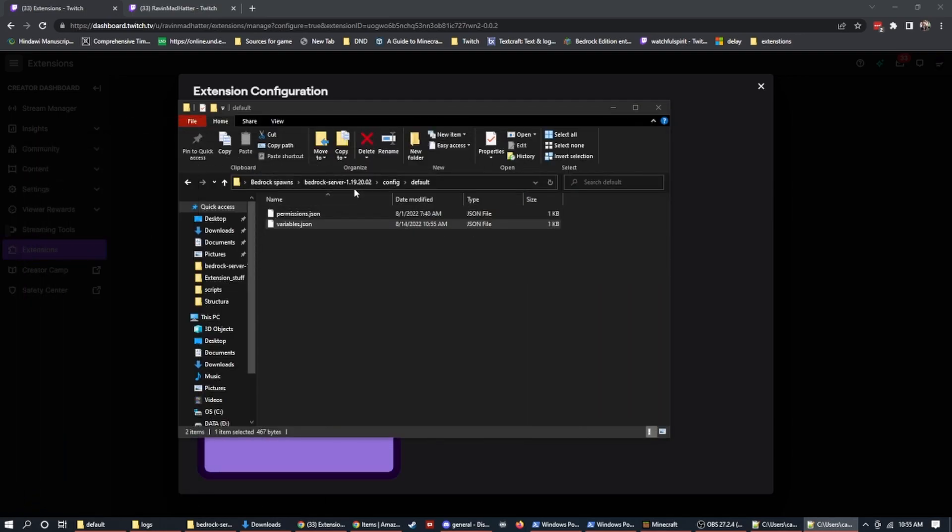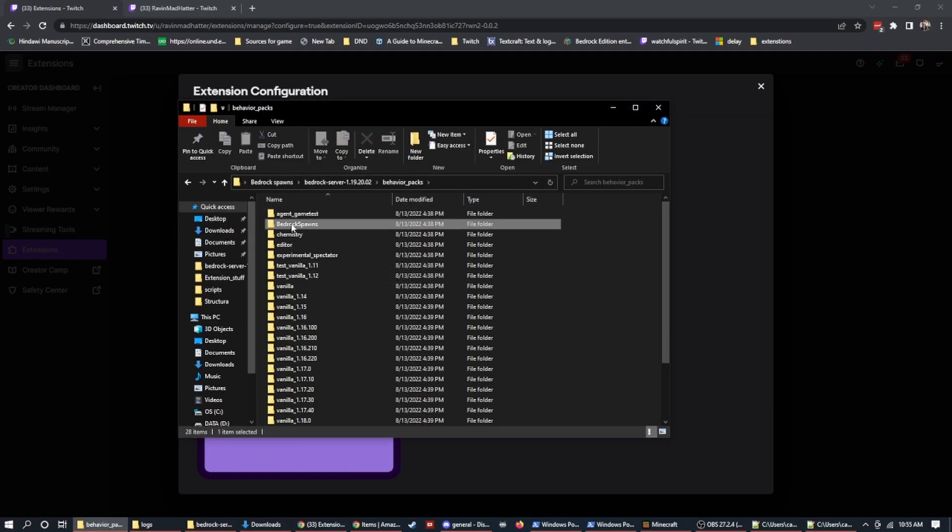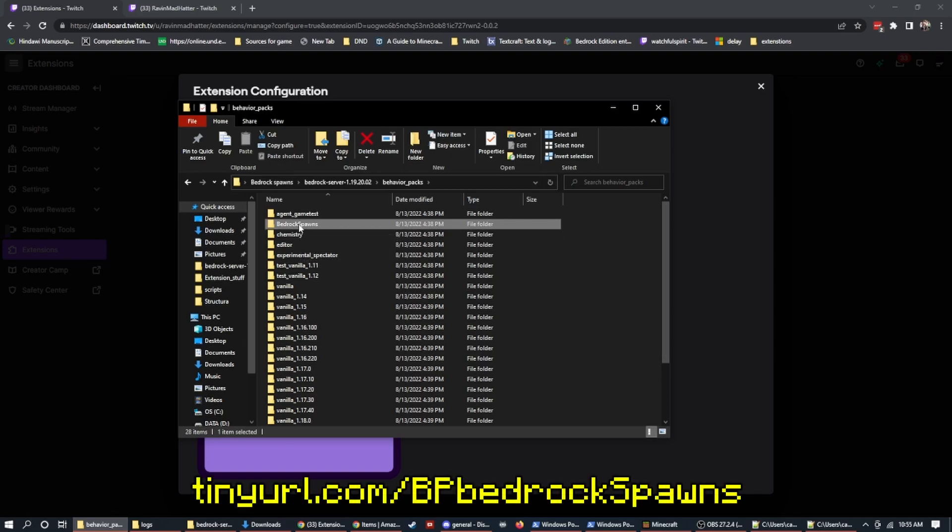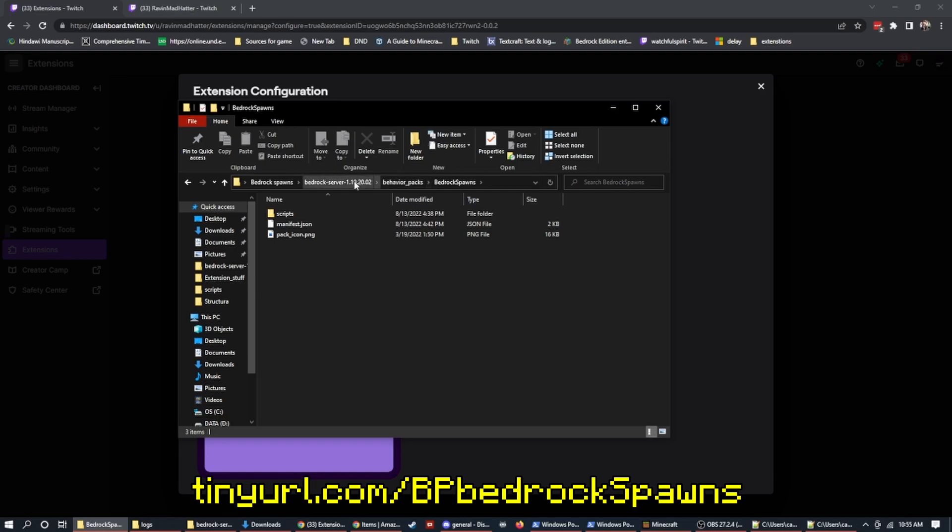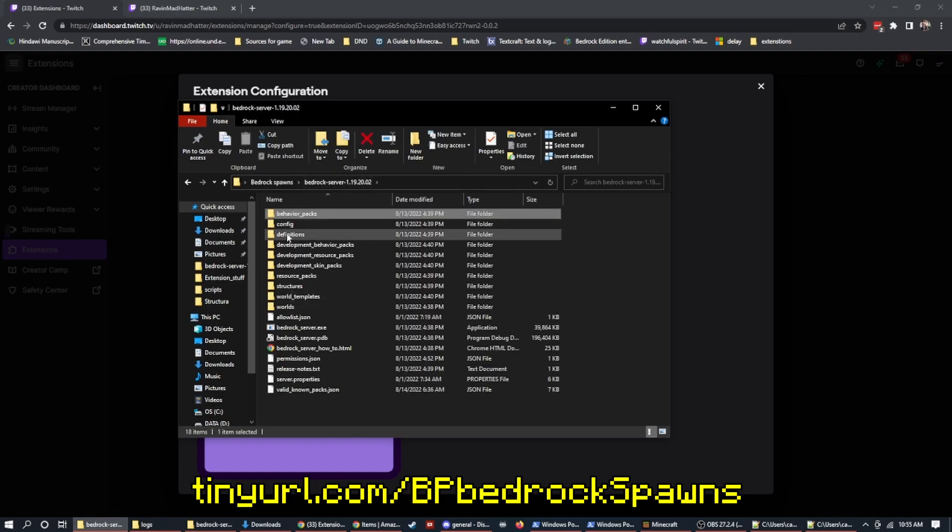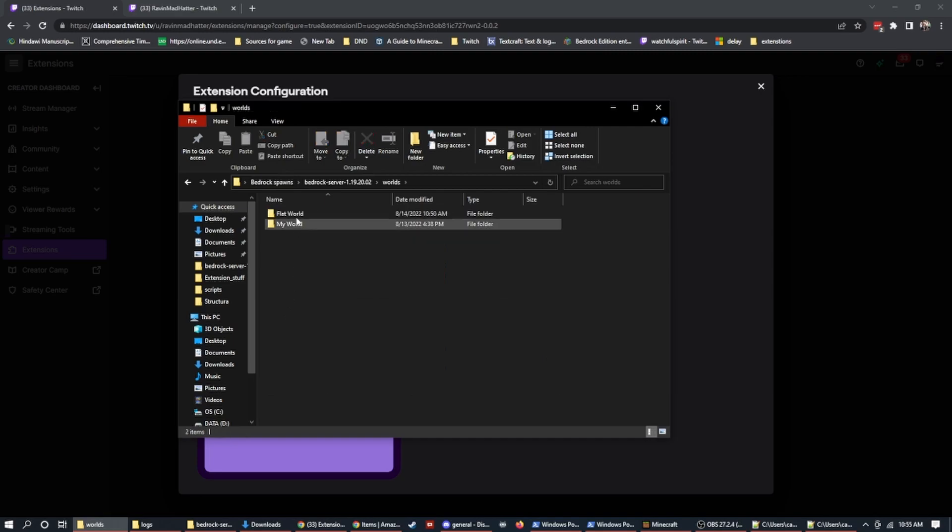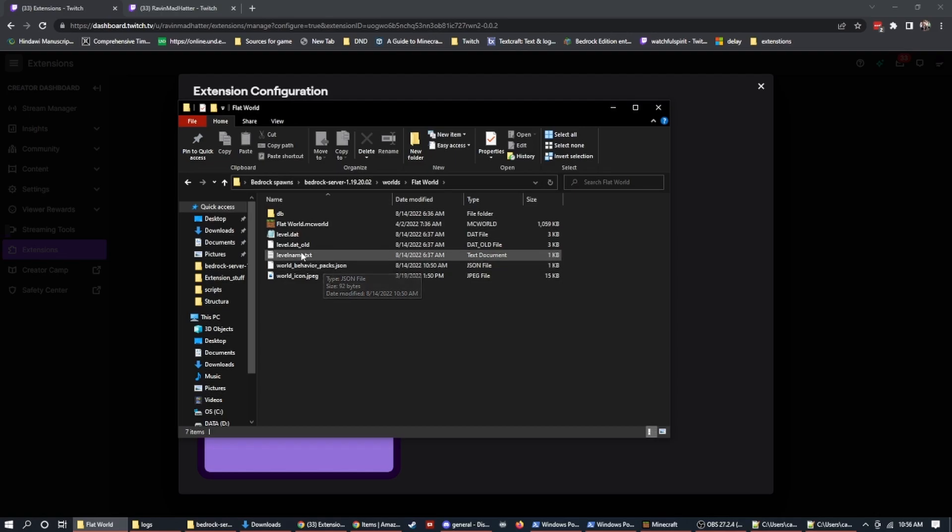What this is is the server name, the key, which hopefully I have blurred out and the name of the server. And then this number is the owner's Twitch account number. Now I'm going to hit save. The next thing that we're going to have to do is we're going to go into behavior packs and we're going to extract the bedrock spawns behavior pack, which you can find a link for in the description, into here.